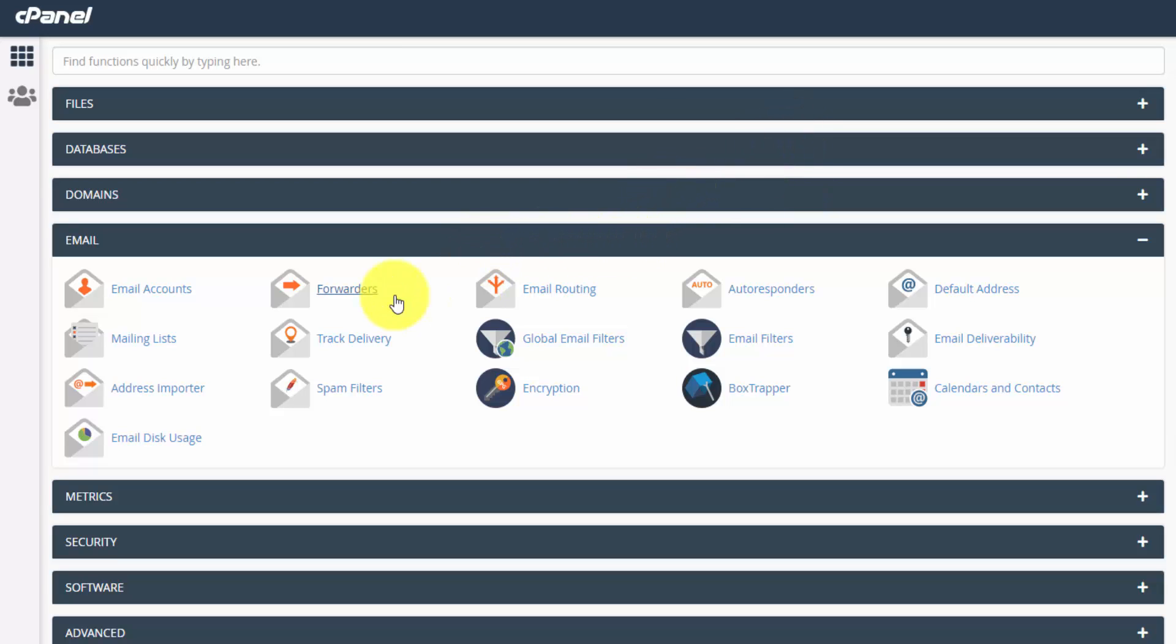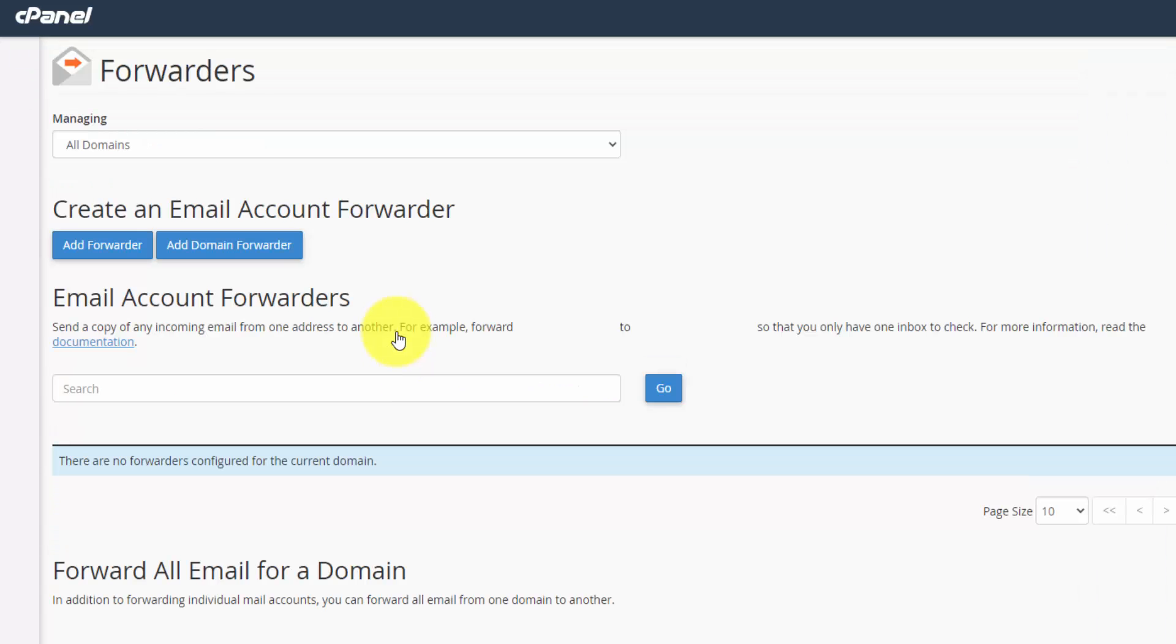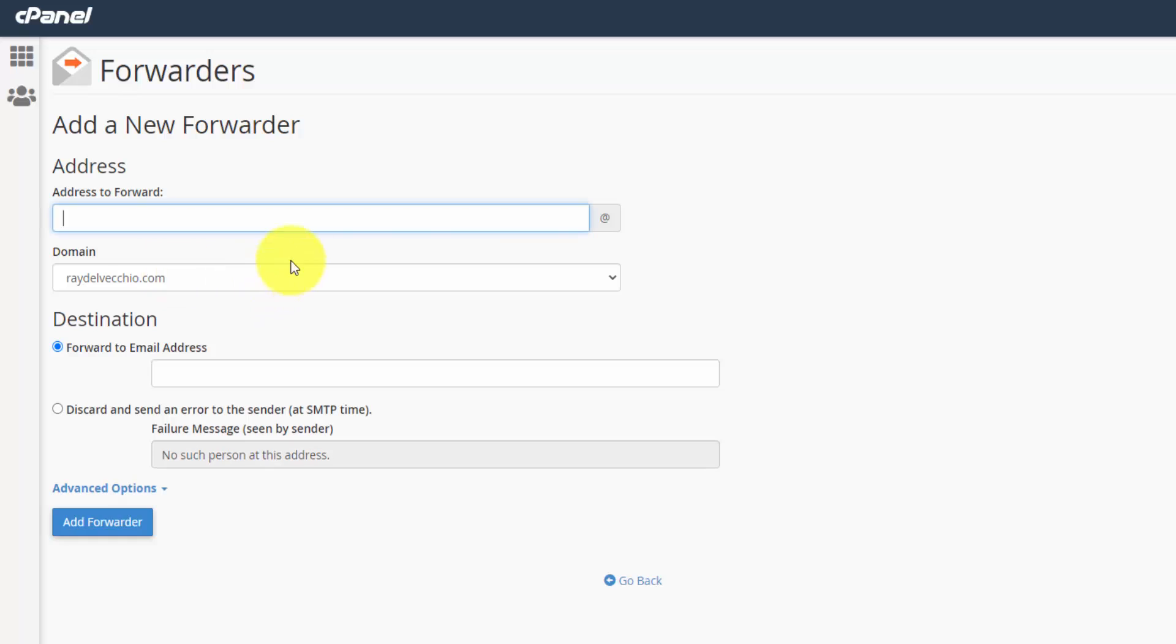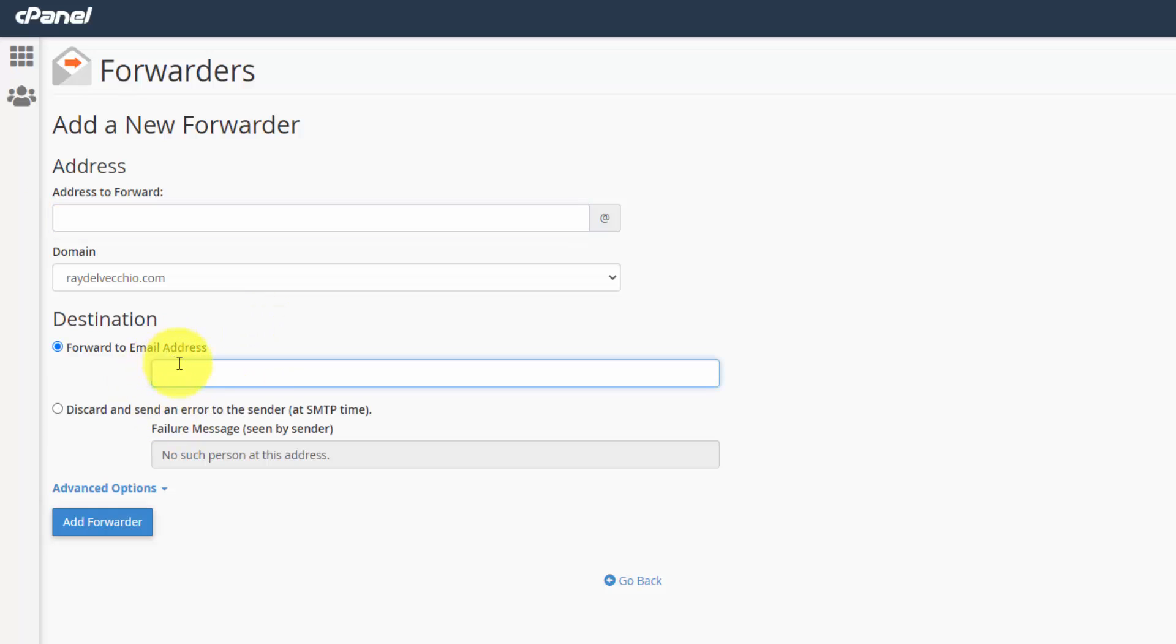The only real decision you have to make is whether you want to create an email forwarder or an email account. So if you just want to pass along the emails to another account and deal with it there, you can go ahead and set up a forwarder in the forwarder section here, and just click the add forwarder button, and this is where you can select your email address at yourdomain.com, and then just paste in the email address you want to forward it to.